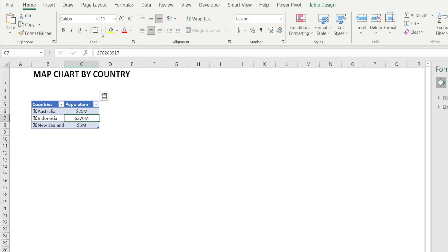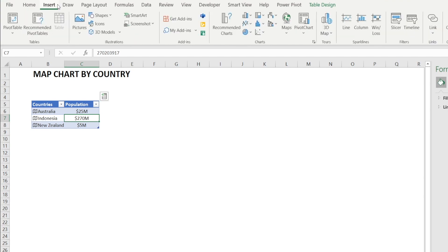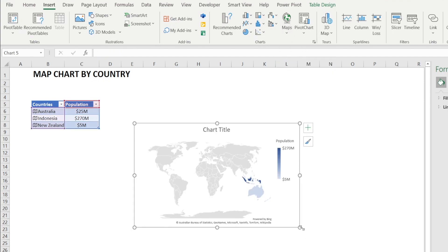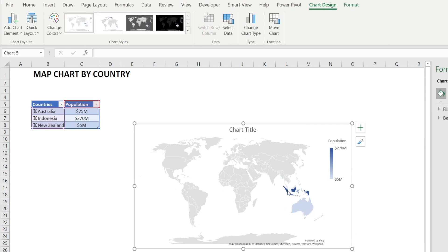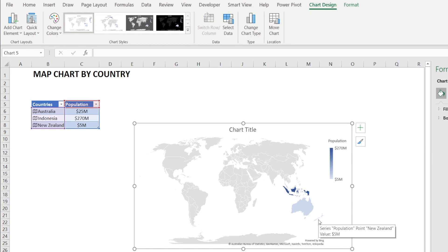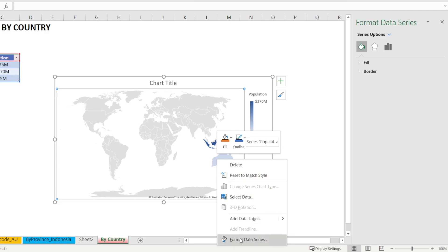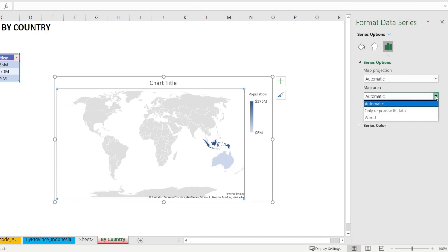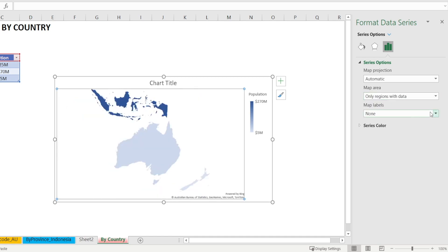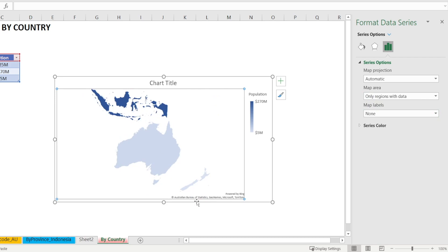Let's create one last chart together: population by countries in a map. Press Ctrl+T to format your list into a table so that it recognizes additional lines if you want to add more countries in the future, and then go to Insert, Maps. In one second, you've got everything mapped out as a heatmap. Indonesia has the biggest population so it's got the darkest blue color, followed by Australia and New Zealand. If you don't want the rest-of-world area shown, just right click, Format Data Series, and in the map area, click the option to show only regions with data. And it zooms into only the three relevant countries.